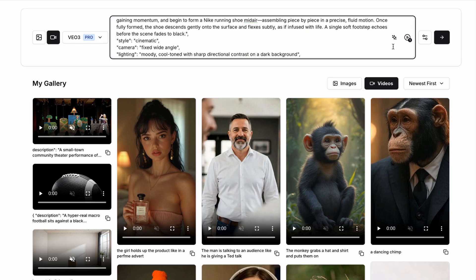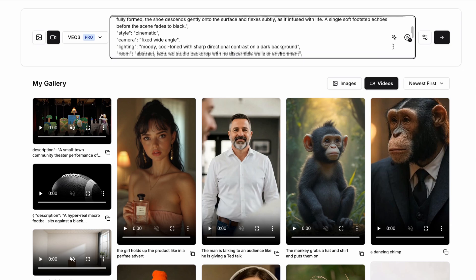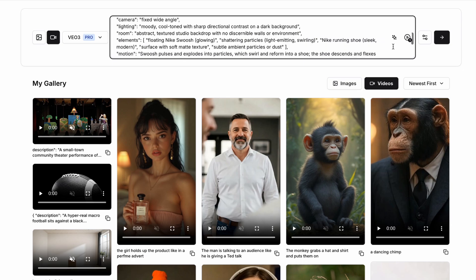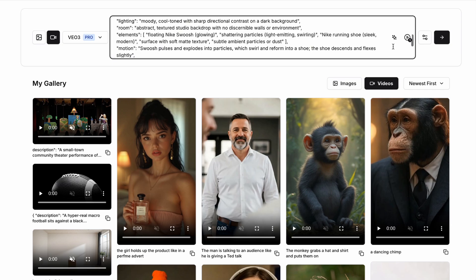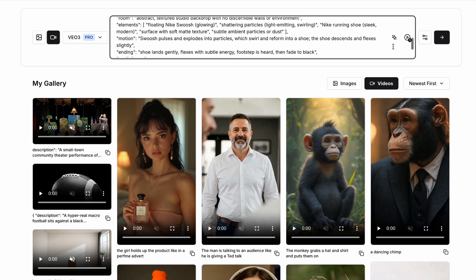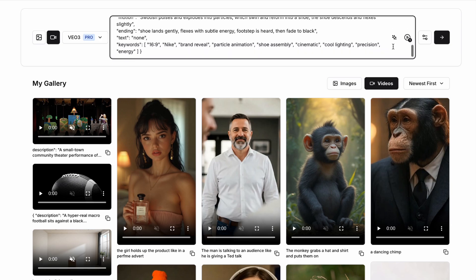The particles then pull together in fluid motion to form a shoe descending gently onto the surface and flexing subtly. We can then add in further information such as the shoe landing and moving in a particular direction, the motion being swooshing and pulsing and exploding into particles in a bit more detail. And let's check this one out.